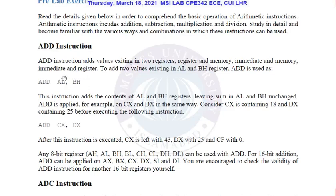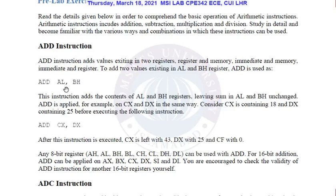This command will add the values of both registers and the answer will be stored at the destination register location. For example, the command ADD AL, AH will add the values of AL and AH, and the answer will be stored in the AL register.